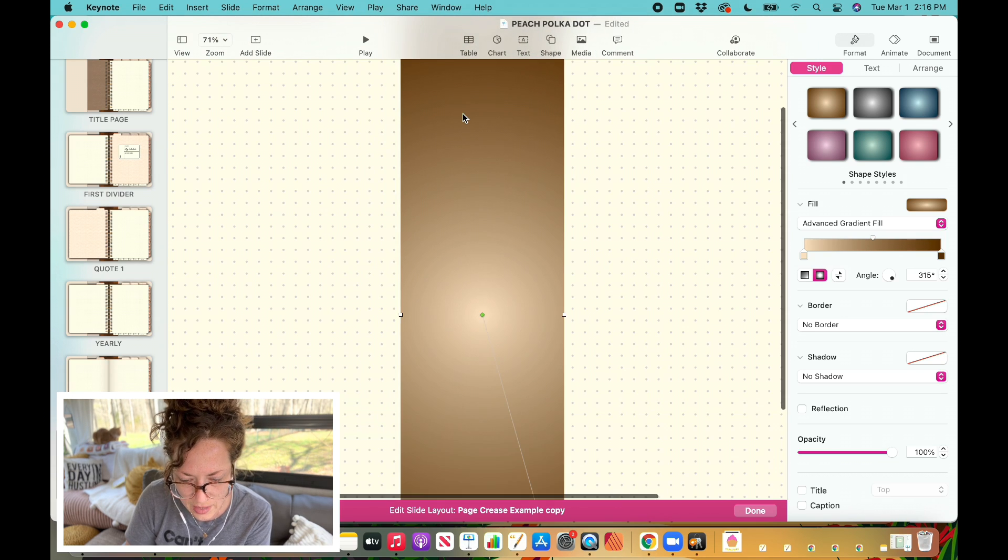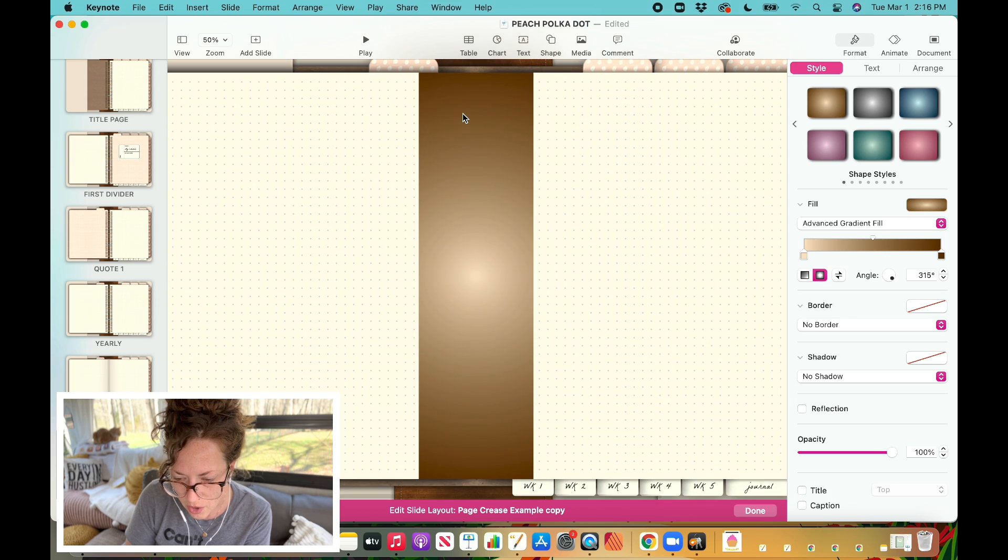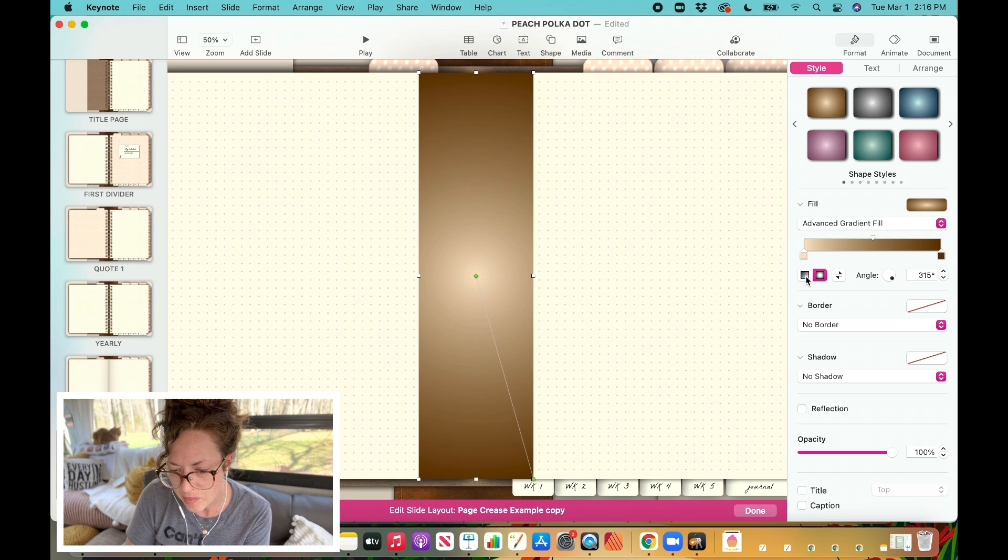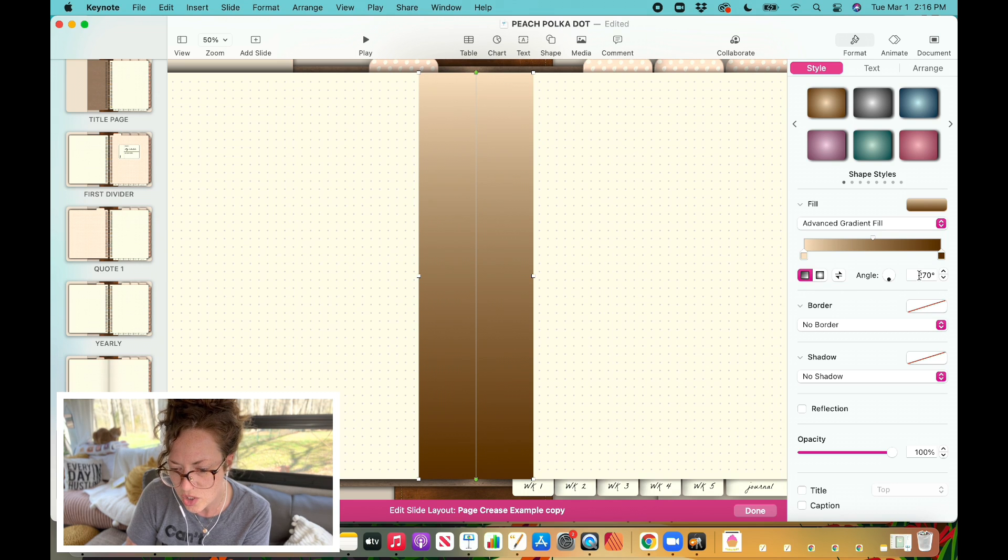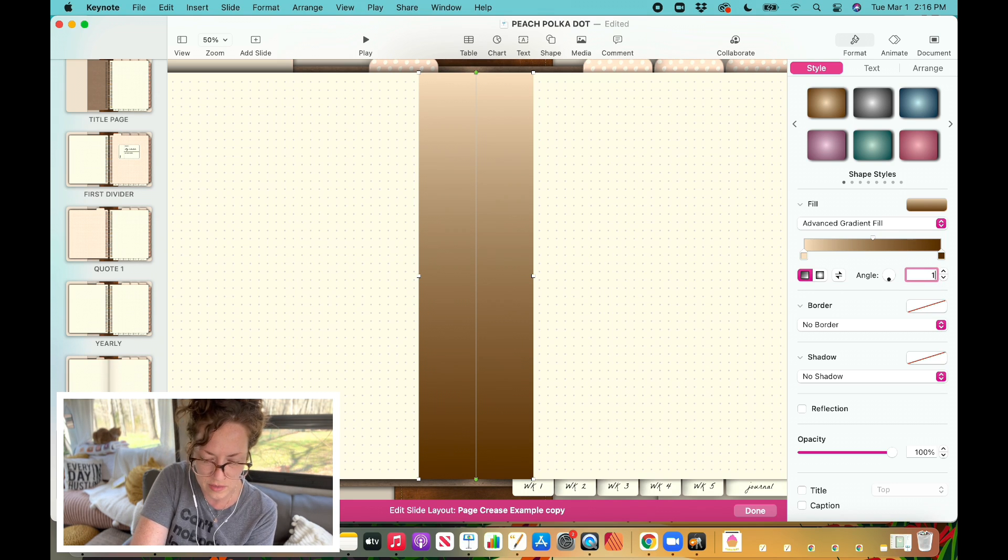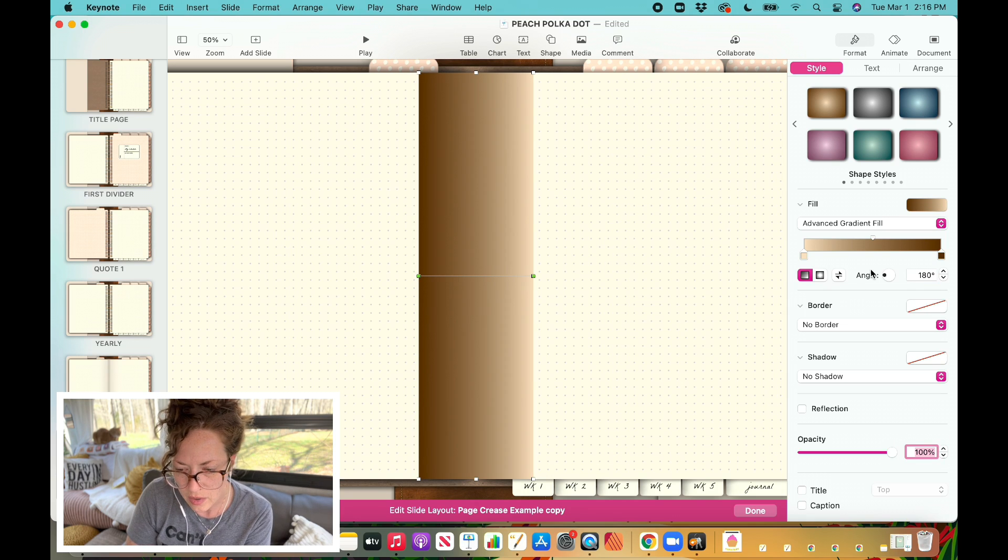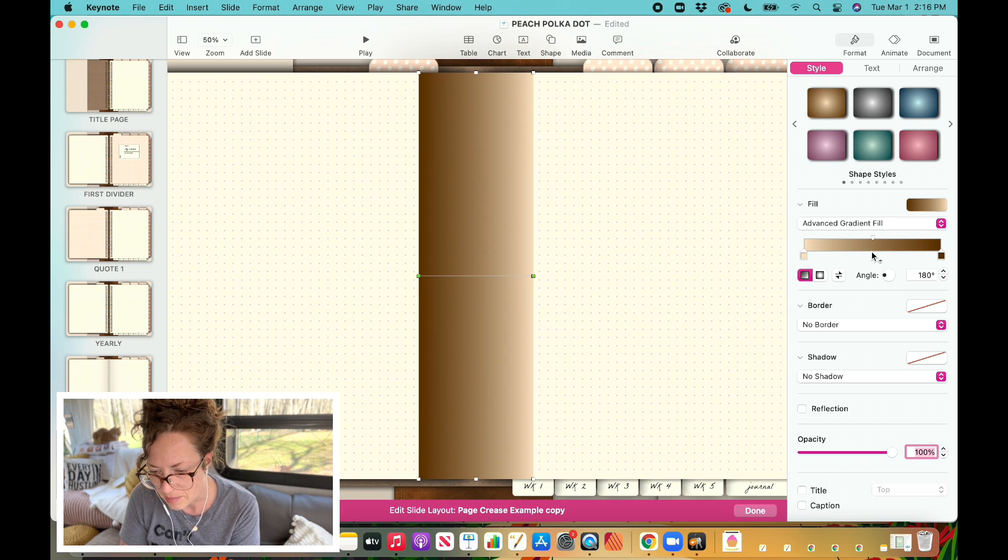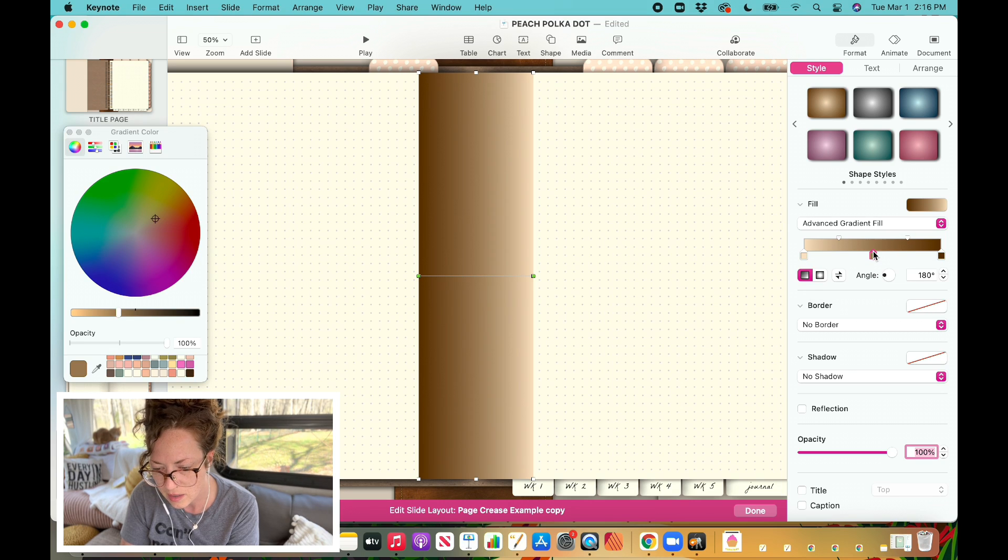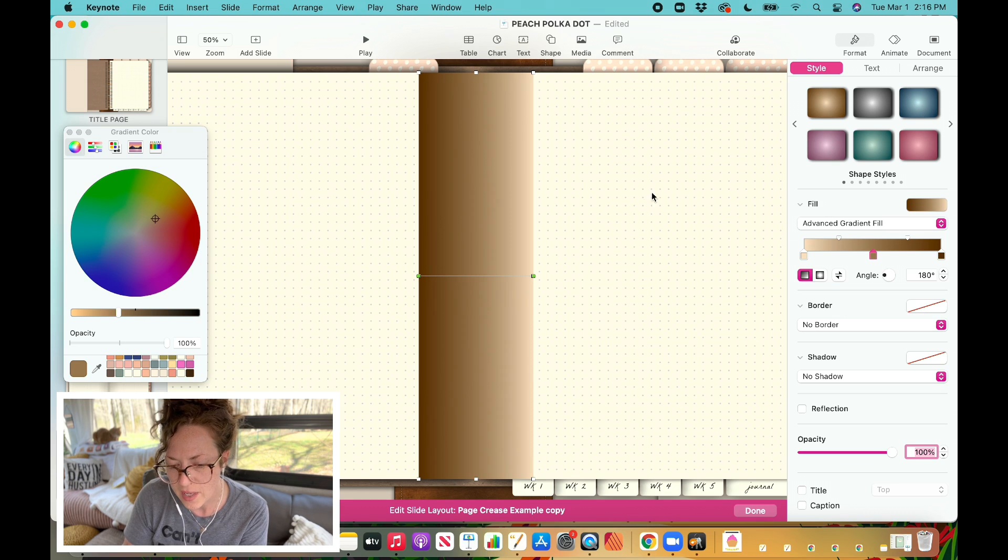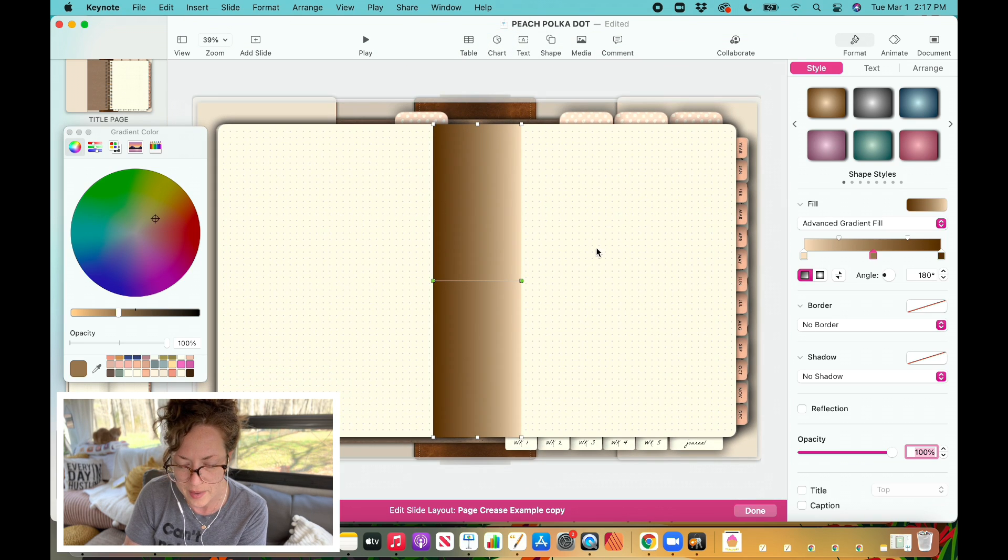All right, that'll do. Okay, so now once again we're going to come over here and I'm going to select my linear gradient. I'm going to change this angle to 180 degrees. And now I want to add in my middle color, so I'm going to come over here and I'm going to click. Now there's a couple different ways that you can select your color when you are working with these blank pages.